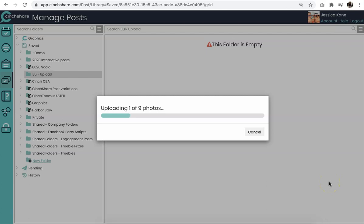And as you see, CinchShare will automatically upload all the photos. The speed of the upload will depend on the strength of your Wi-Fi, so be sure you're connected to a great signal and this will take no time at all.